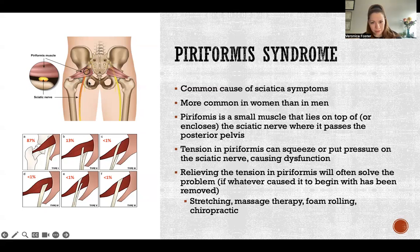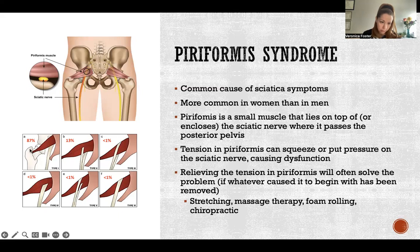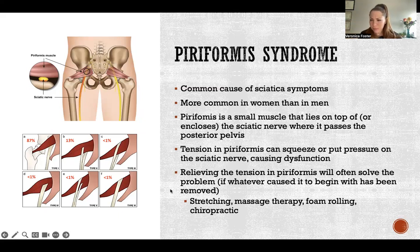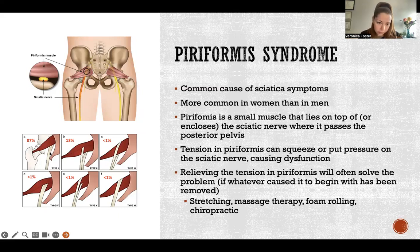The reason this muscle is such a problem for the sciatic nerve is because, in 87% of people according to this study — which I'll add to the references in the video description — the sciatic nerve passes directly underneath the piriformis.